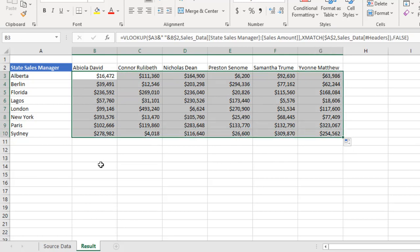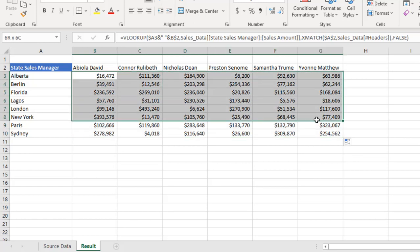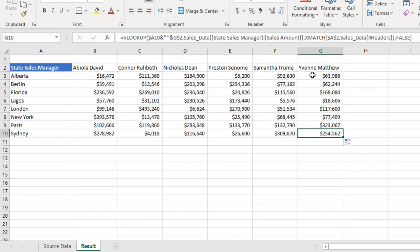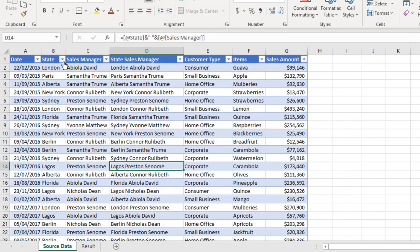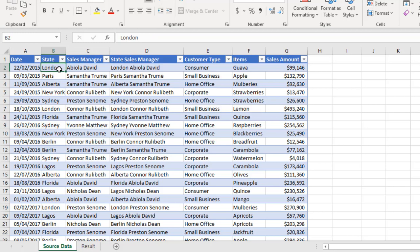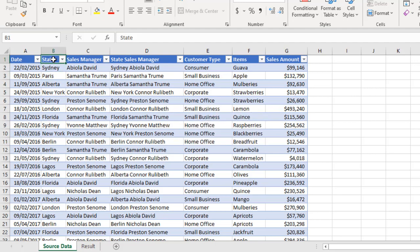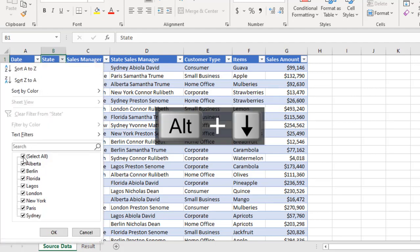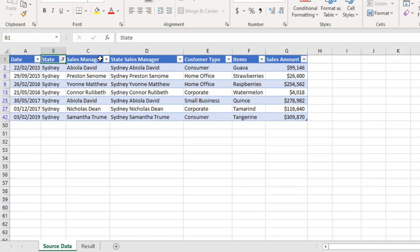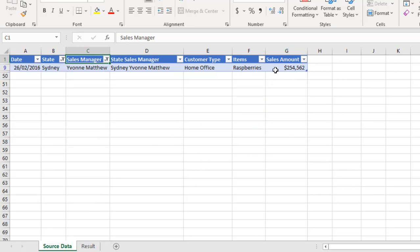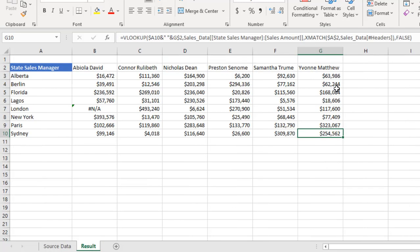Let's just try to check whether we are actually correct or not. So we have retrieved all this sales amount based on the state and the sales manager. Let's just check this. Sydney and Yvonne Matthew. Let's come here. So I'll enter this to just point here. ALT down arrow key. Let's choose Sydney. And excuse me, ALT down arrow key. Let's just uncheck everything and check Sydney. And for the sales manager, let's point to Yvonne Matthew. Uncheck everything and Yvonne Matthew. Boom. We have $254,562, which is exactly what we achieve here. $254,562. This is cool.